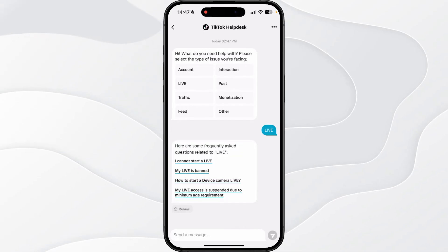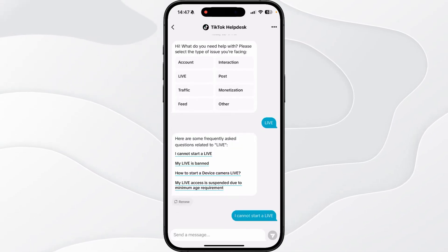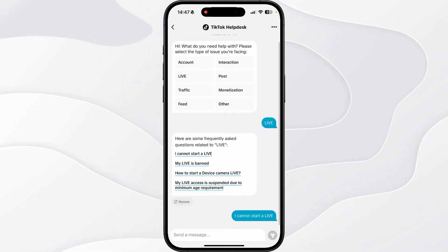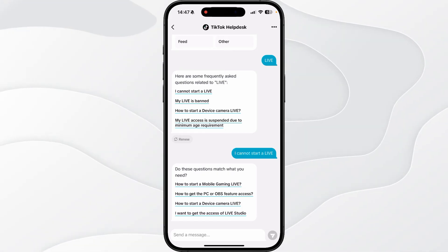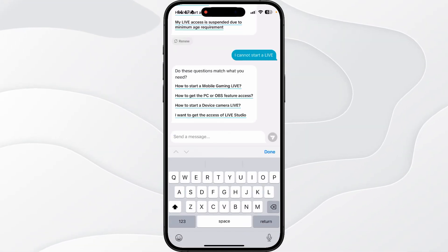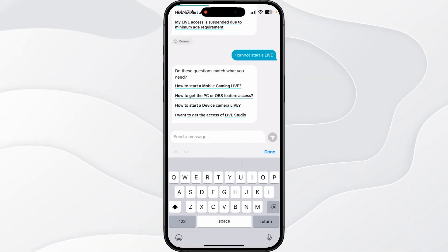And then what you can do now is you can go to the TikTok help desk, select Live again, and then as you can see I Cannot Start a Live. And then once you do this you will then be able to go through this process right here.